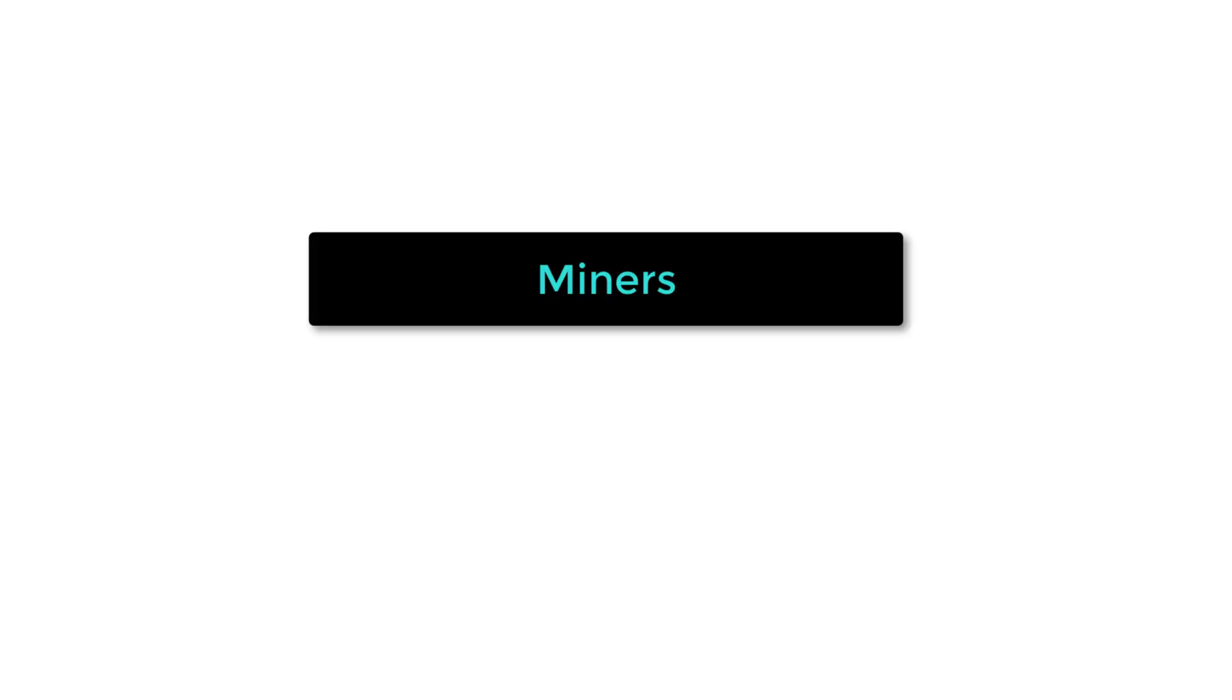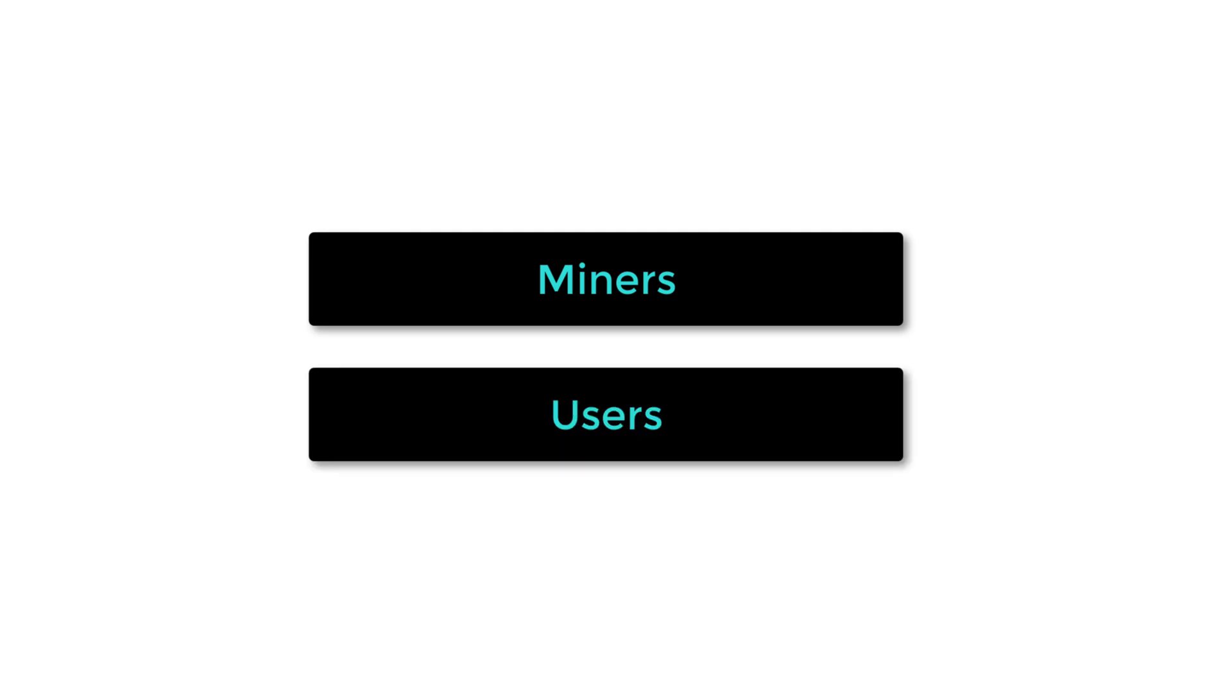On the one hand, Filecoin miners run Filecoin nodes and offer long-term storage on top of IPFS. And on the other hand, Filecoin users want to store data on IPFS through the Filecoin protocol. Users pay Filecoin miners for data storage using the FIL cryptocurrency.